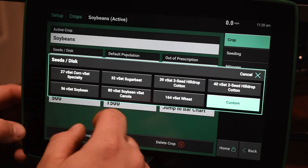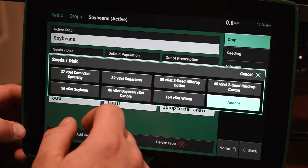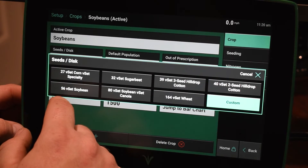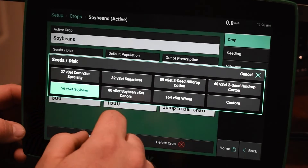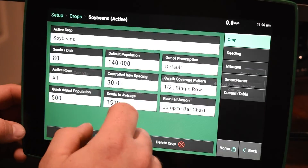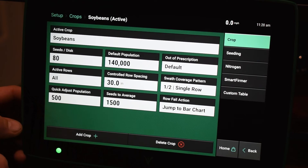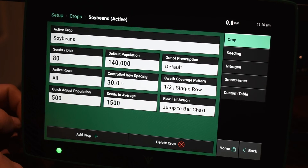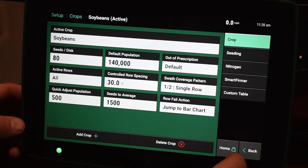So if we go to Soybeans here, we can change our Seeds Per Disc. If you're running the VSET 56 cell disc for a simulated bean, you can change it to that, or if you are running the 80 cell, you can switch it to that. So for each crop, you're going to have to go through and set up your parameters — Seeds Per Disc and default population — and that's going to make a successful planting for this upcoming season.